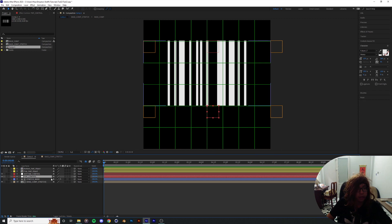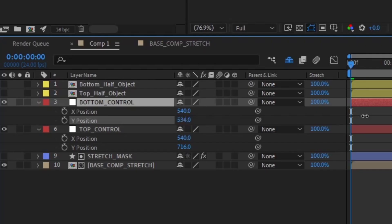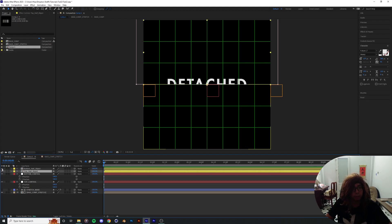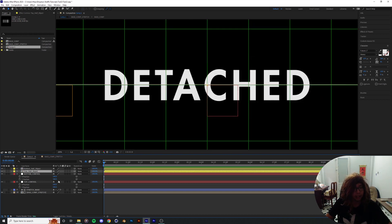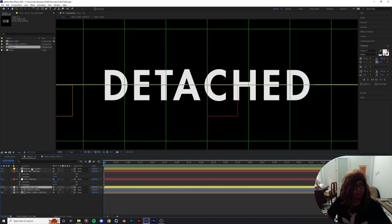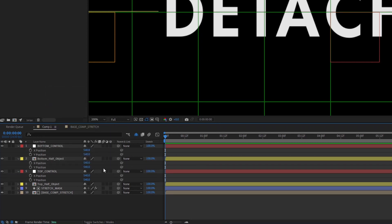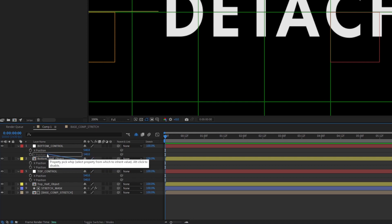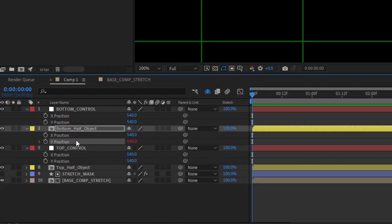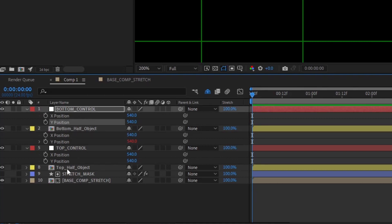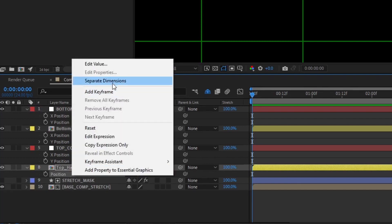Now we have two nulls that control the mask going up and down. I'll return them to the original position. Now we can enable the two end pieces of the object and parent each one to their respective control nulls, just like we did with the original corner nulls of the mask. Drop the bottom half down to the bottom control, then repeat the process for the top — separate the dimensions for more precise control.